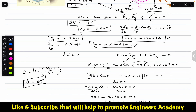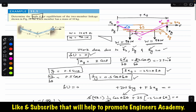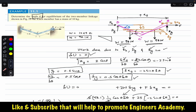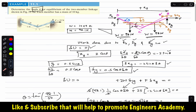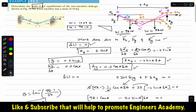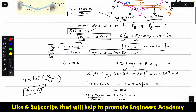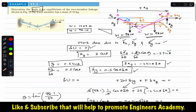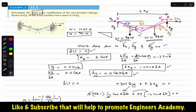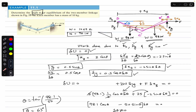So when theta is equal to 63 degrees, these two members will be in equilibrium and remain stationary. This is the solution of this particular example. I hope this will help you in your learning. Do subscribe to Engineers Academy for more problem solutions from chapter 11 related to virtual work, from Hibbeler's textbook.